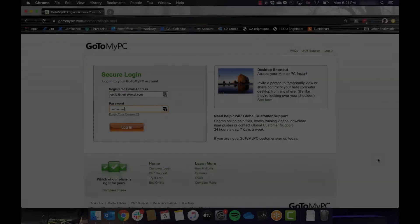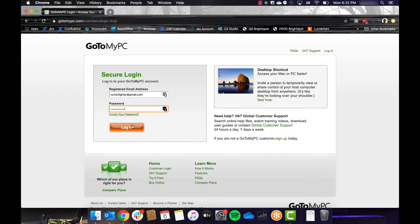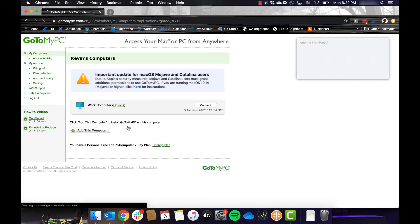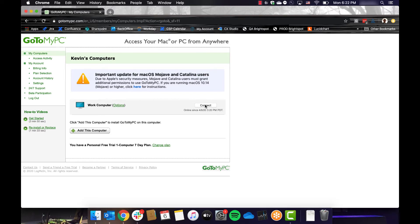Okay, I'm now sitting on my laptop and I'm going to connect remotely to my work computer. I start by navigating to gotomypc.com and logging in to my account. Here, I can see Work Computer in the list of my computers and I will click Connect.